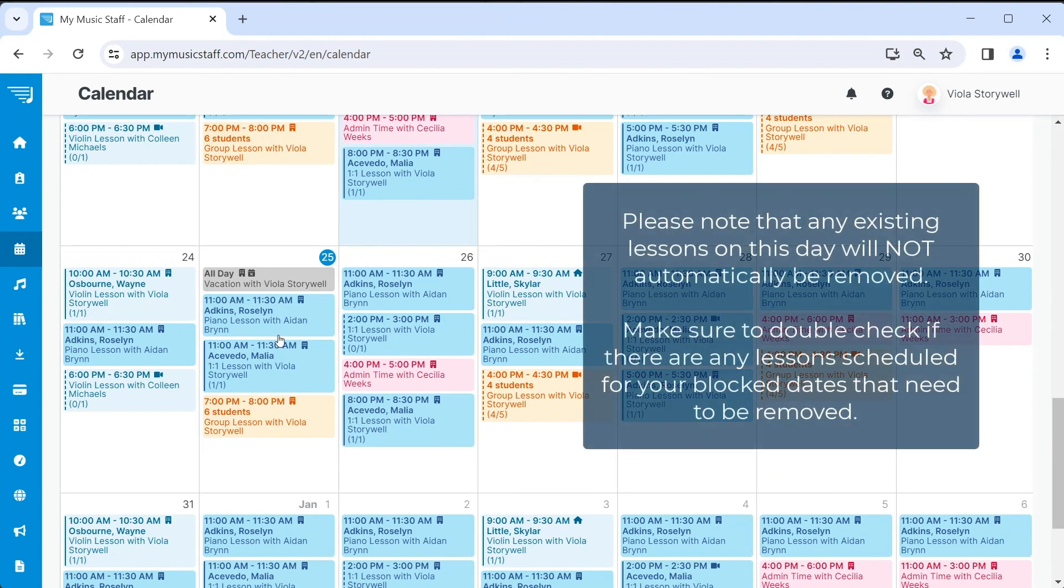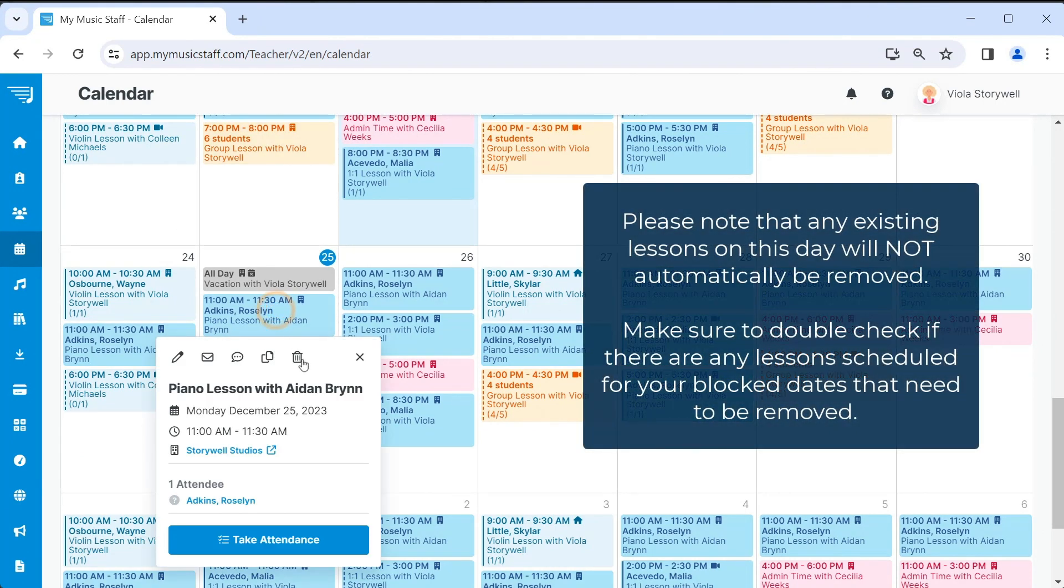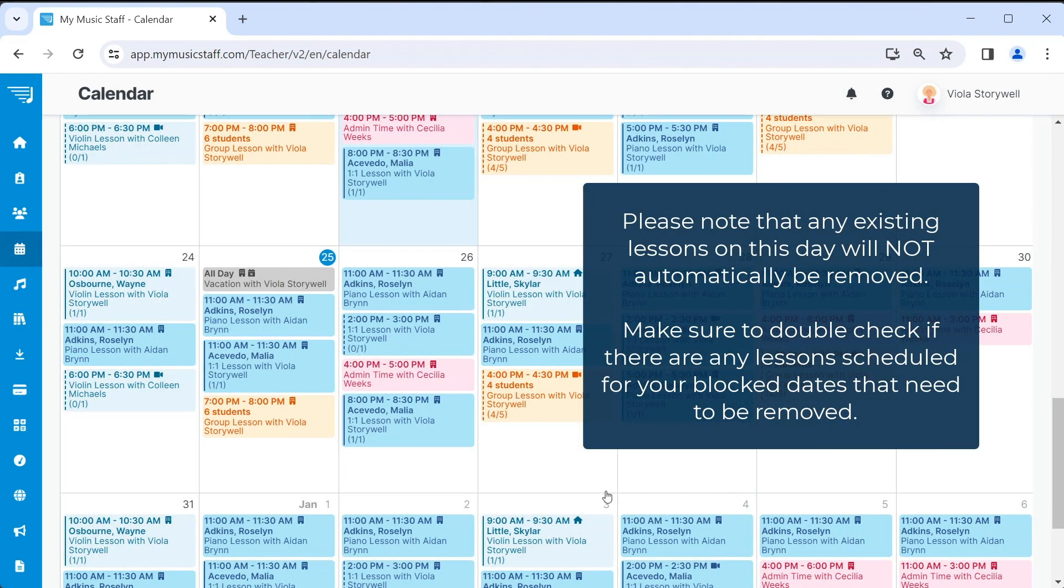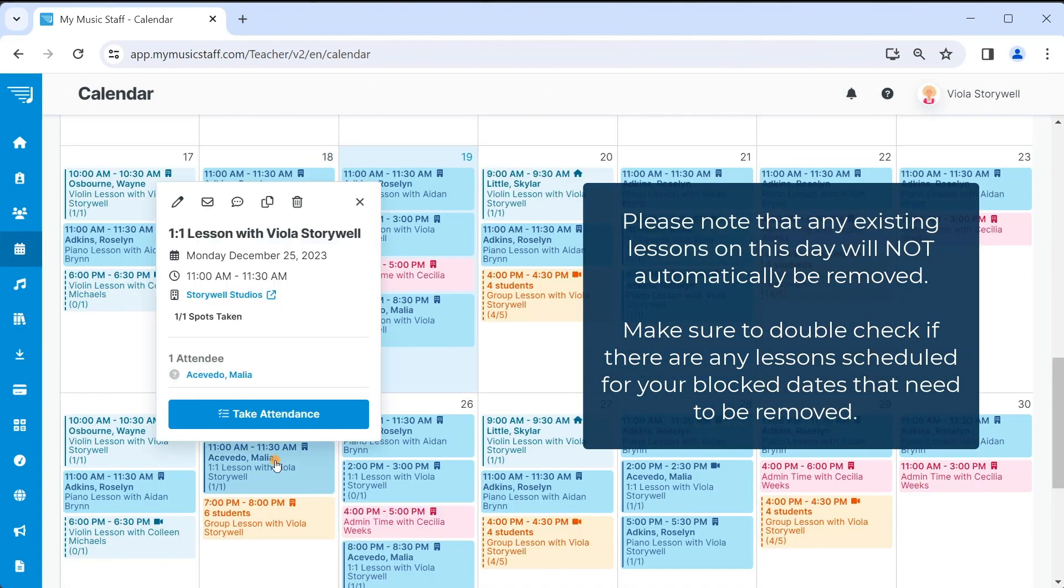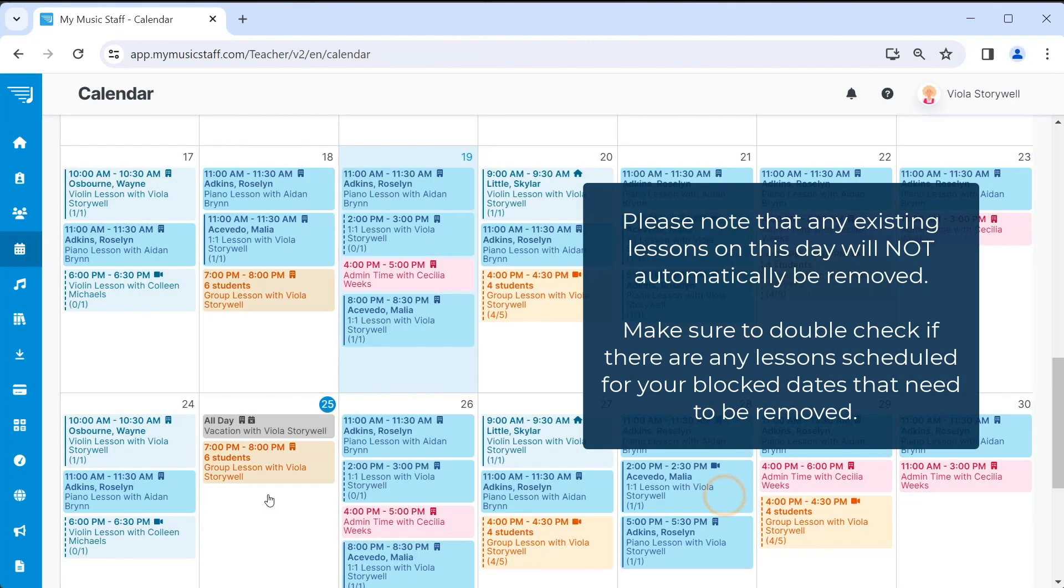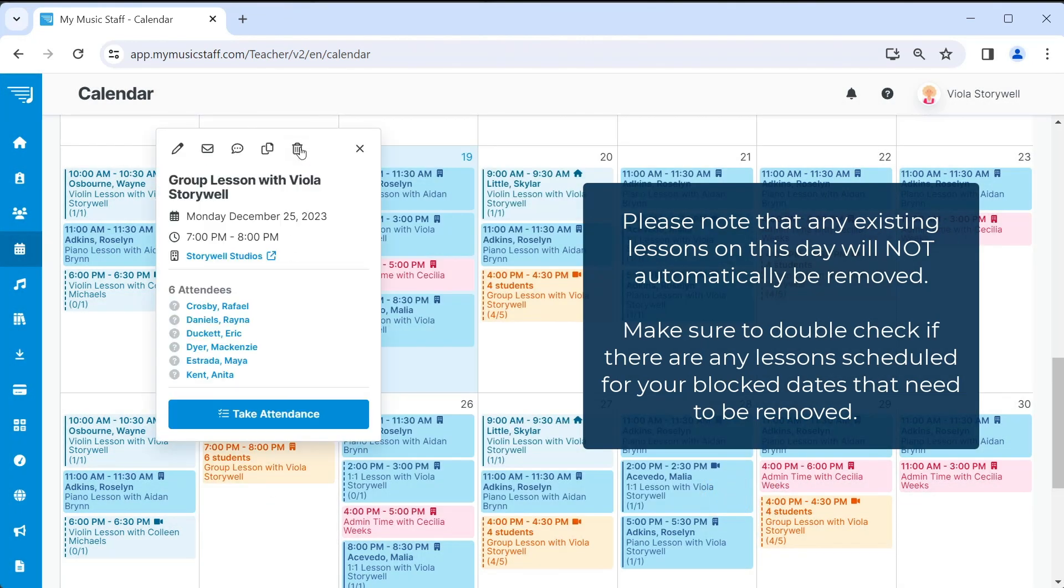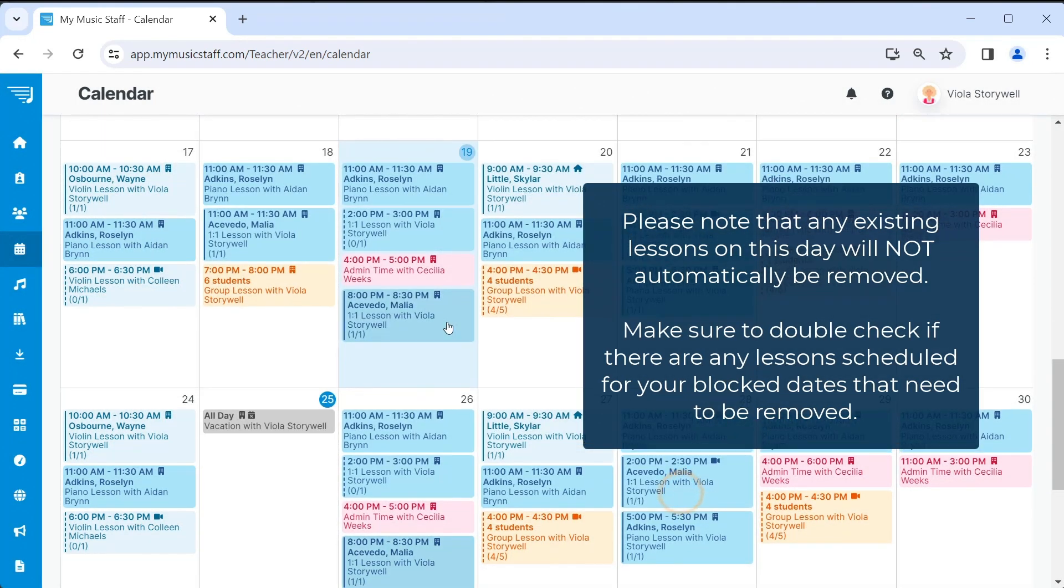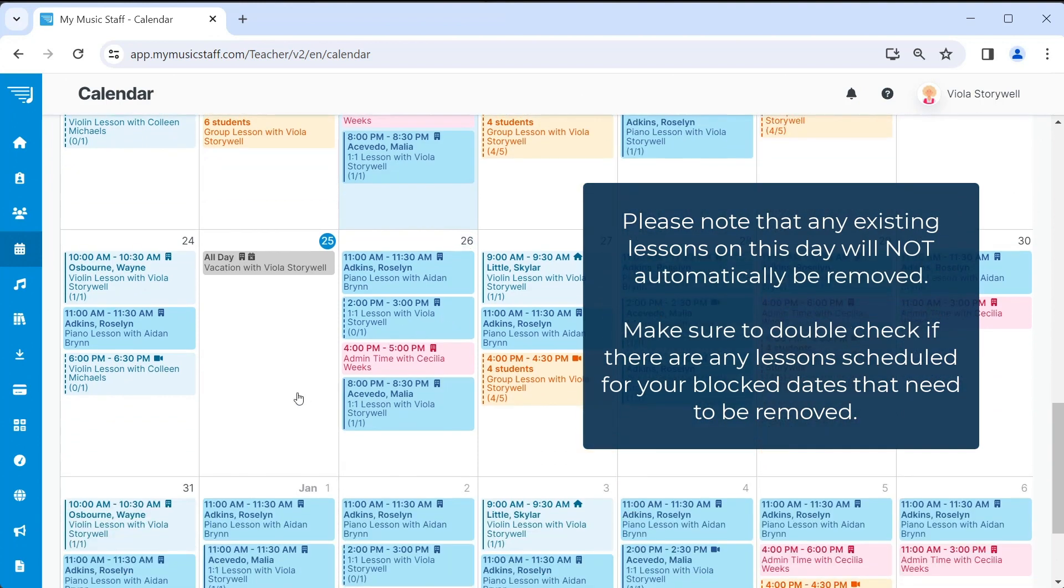Please note that any existing lessons on this day will not automatically be removed, just in case the event block was added by mistake. So make sure to double check if there are any lessons scheduled for your blocked dates that need to be removed.